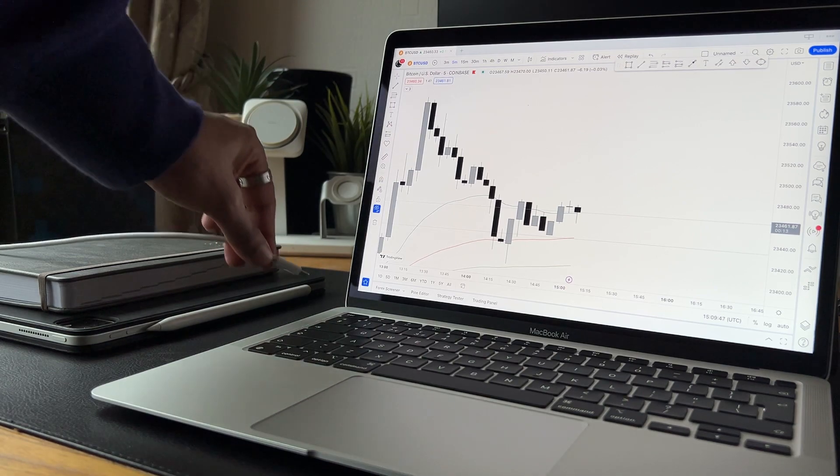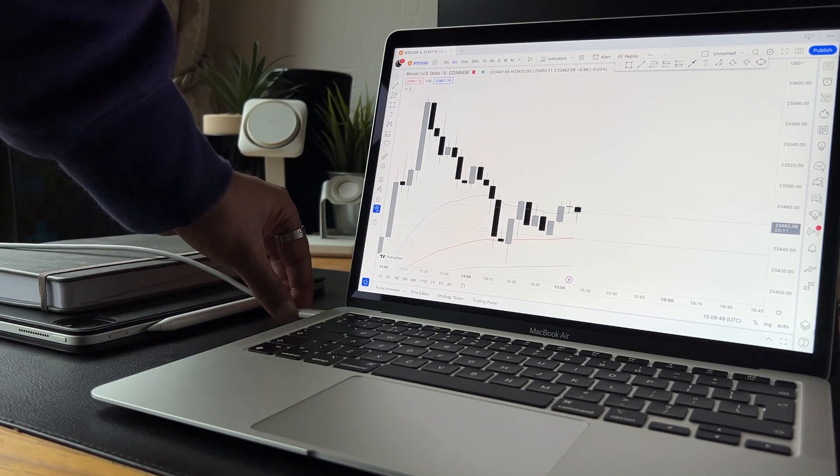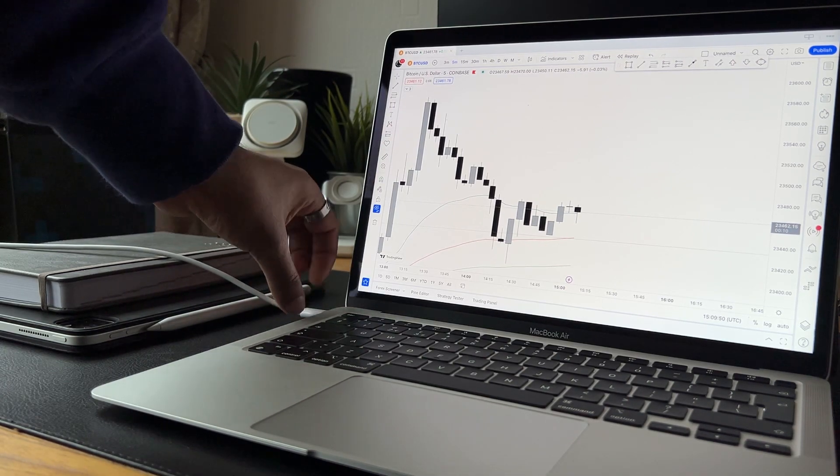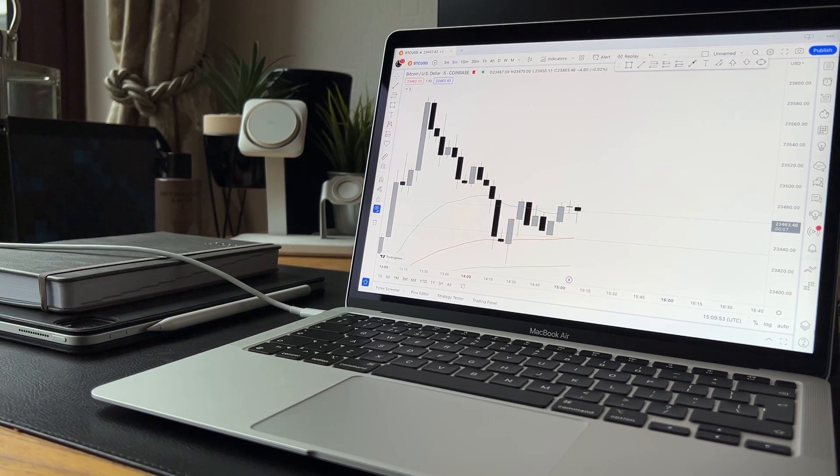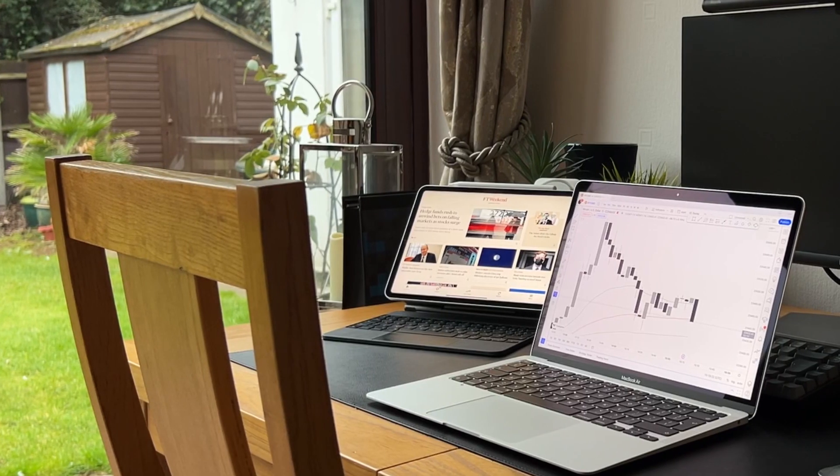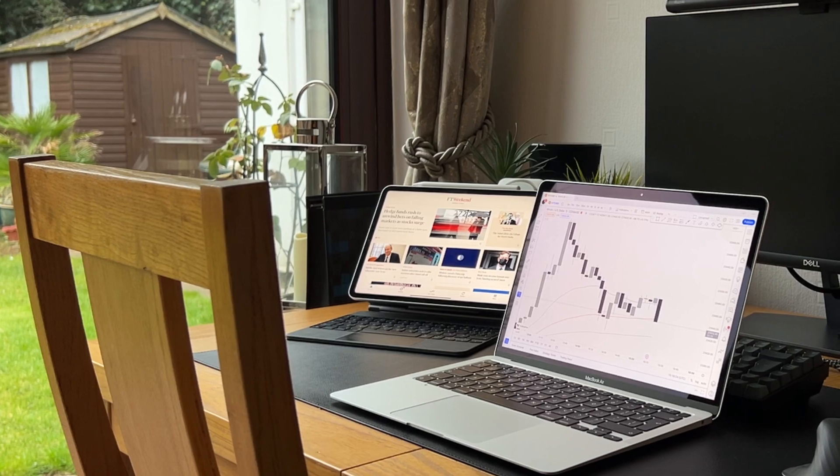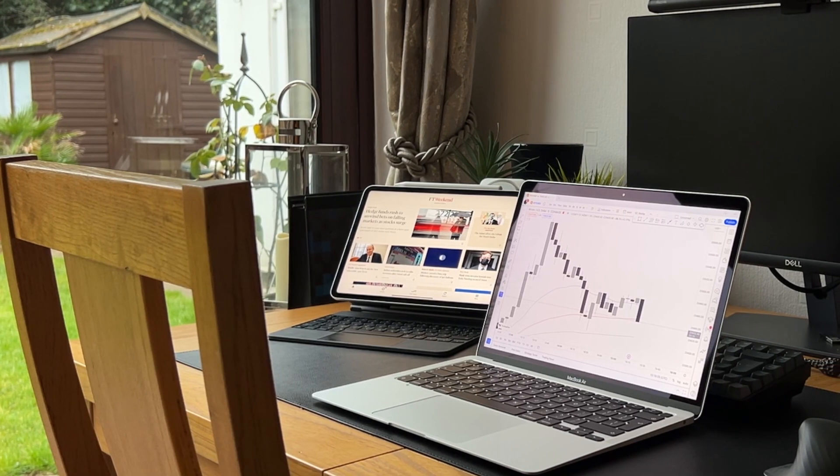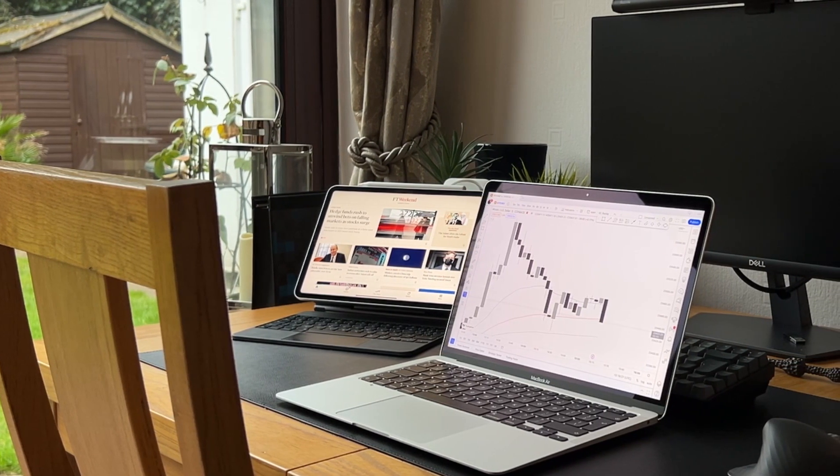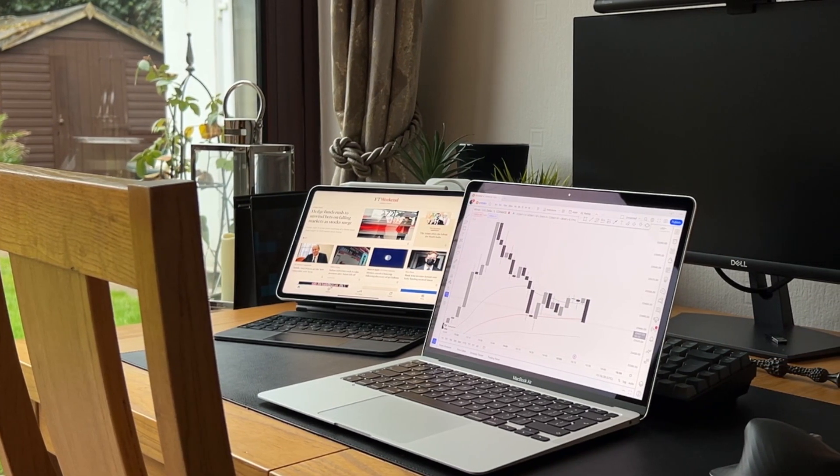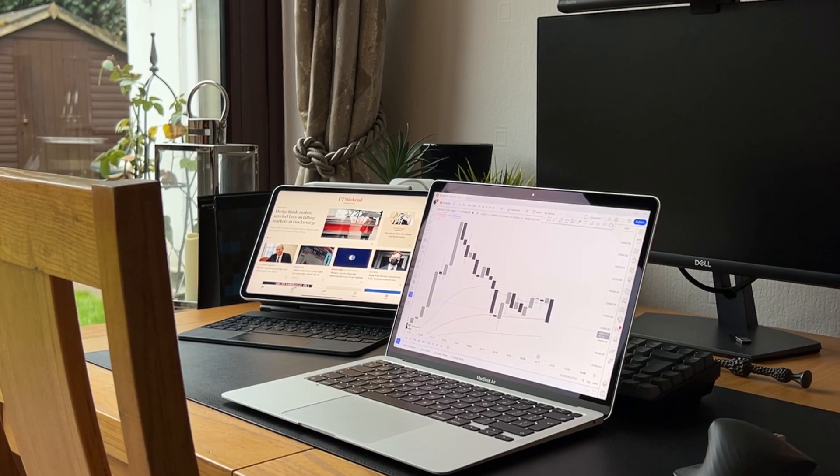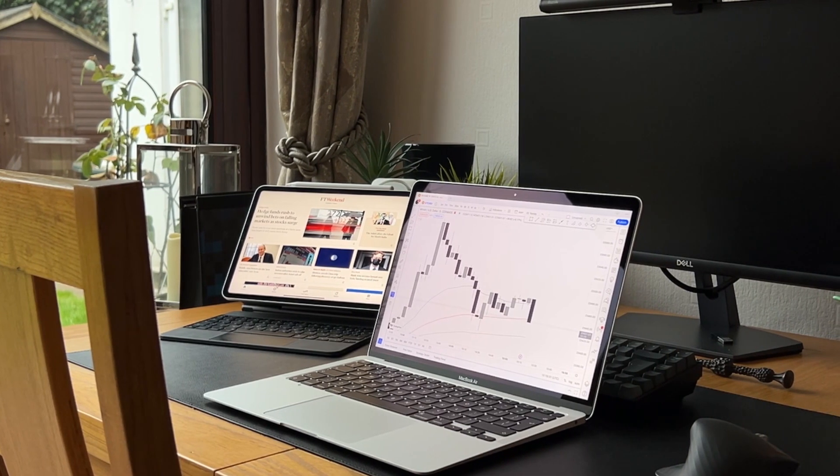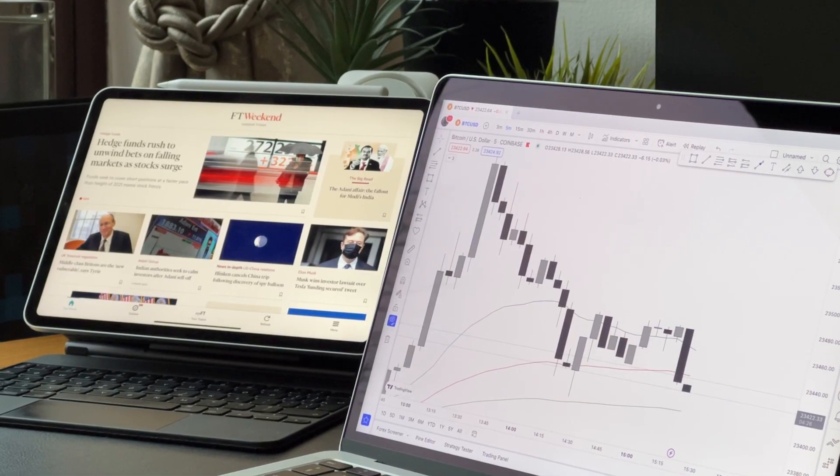For us traders, good battery life is crucial as we use our devices for multiple hours a day, whether it's for technical analysis, monitoring positions, or entering trades. When it comes to battery life on the MacBook Air, I wouldn't say it's amazing, but it isn't terrible.